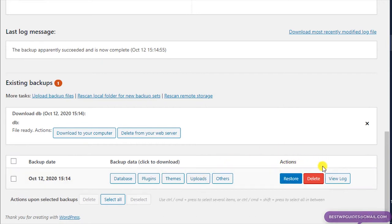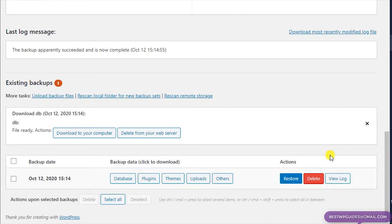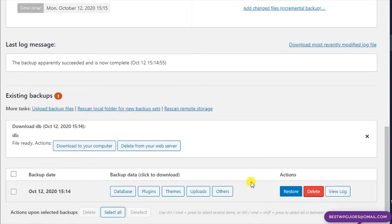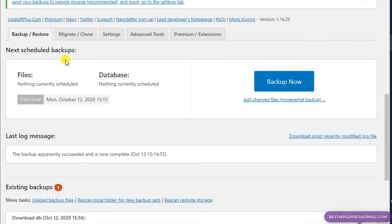If you want to restore, you can also restore directly from here, just like EasyWP. You can directly restore your website to this backup state by clicking restore, delete this backup, or view logs if there are any errors. Then I'll show you how to schedule a backup — go to Settings.